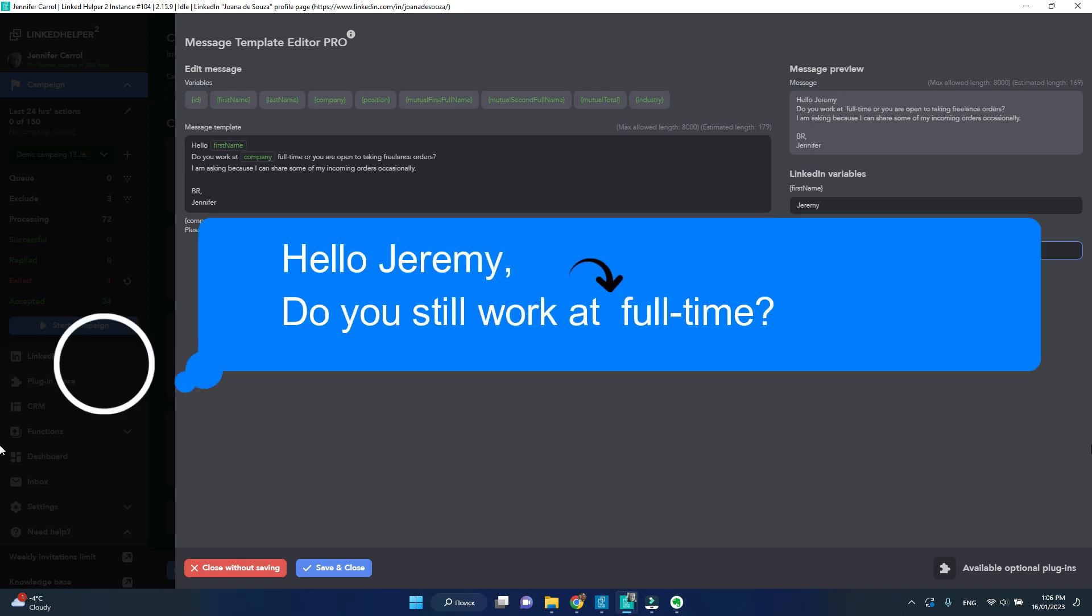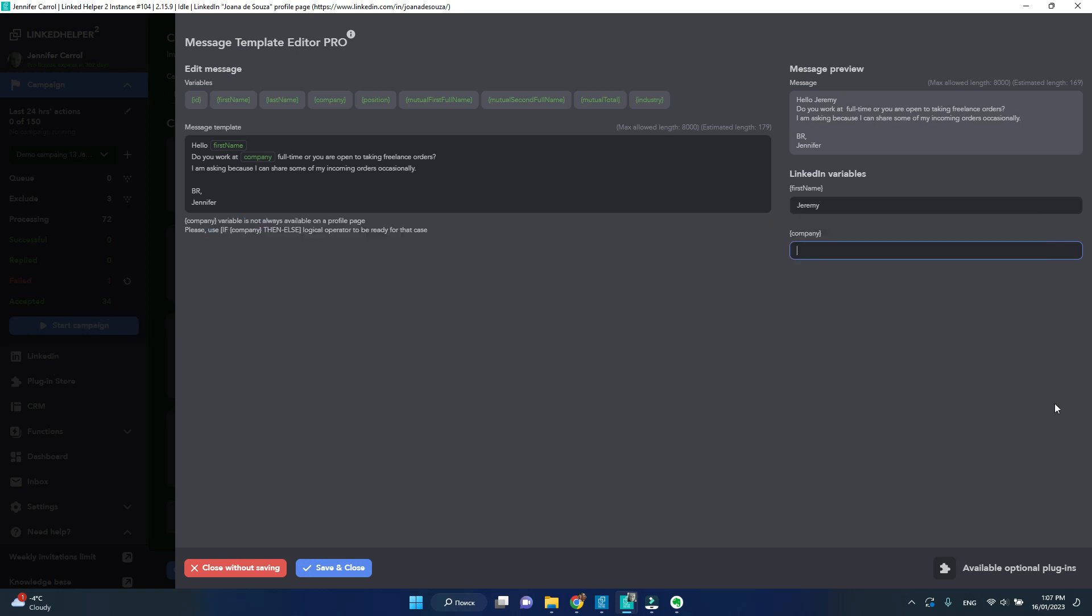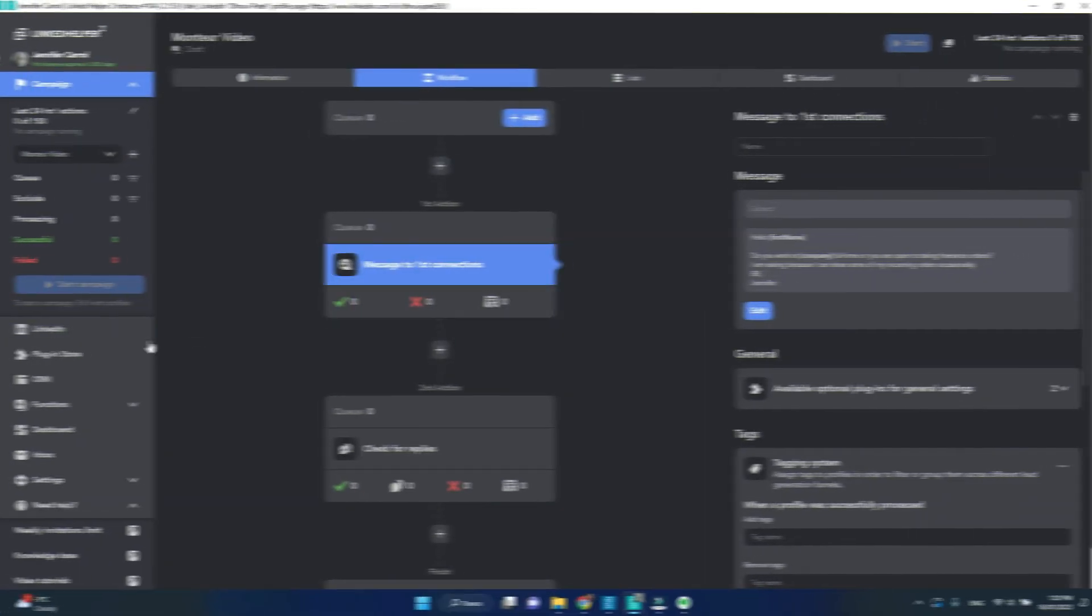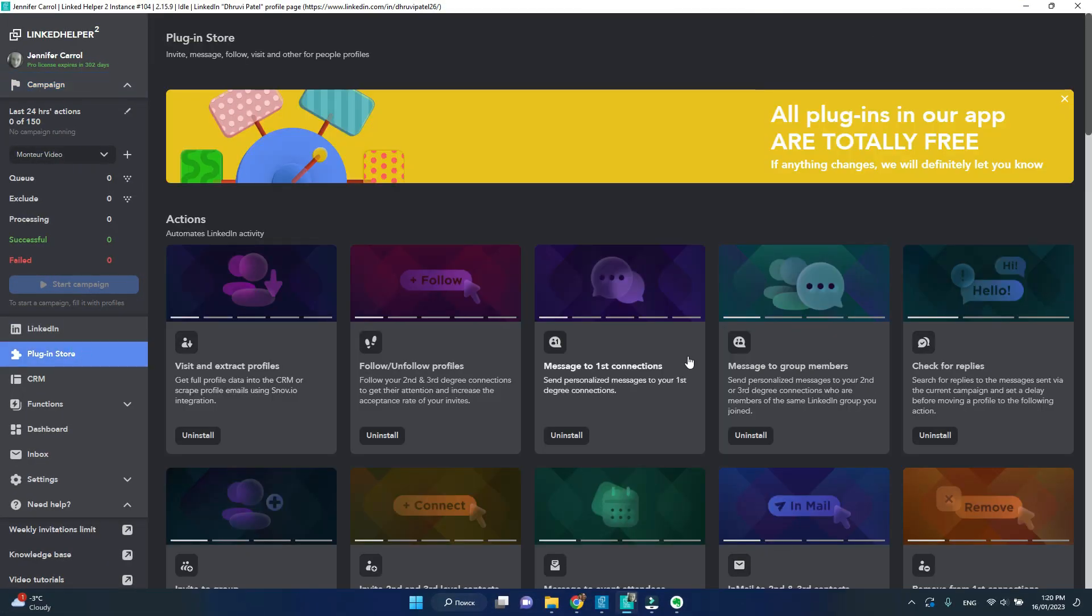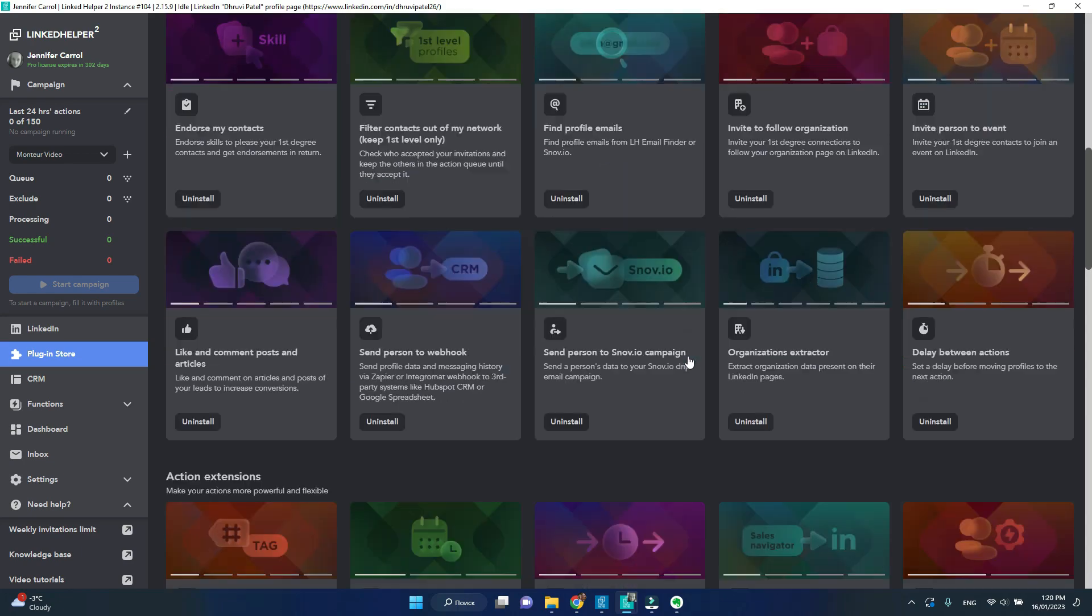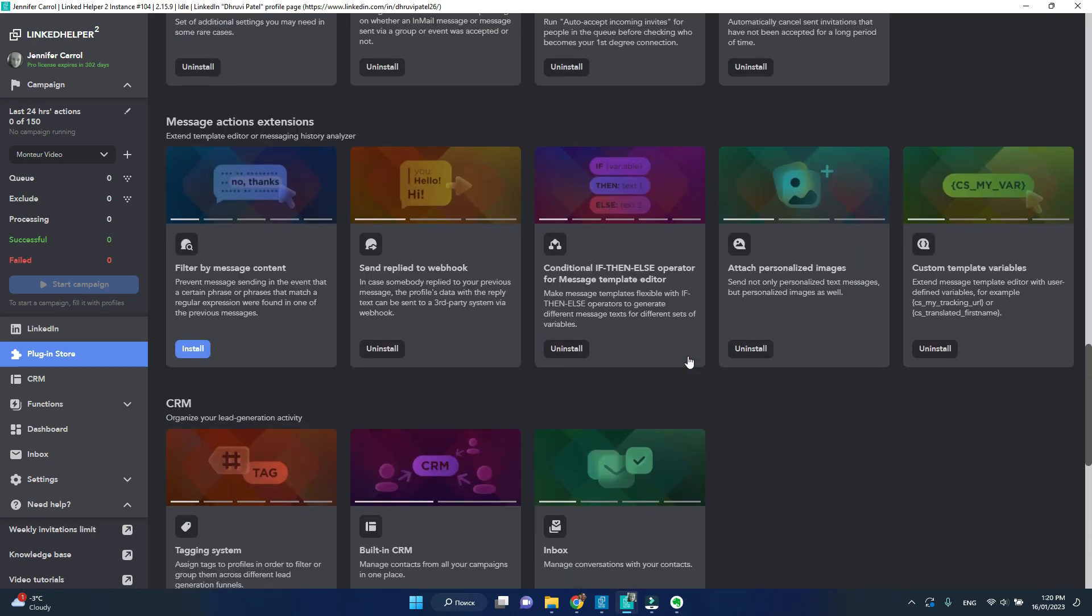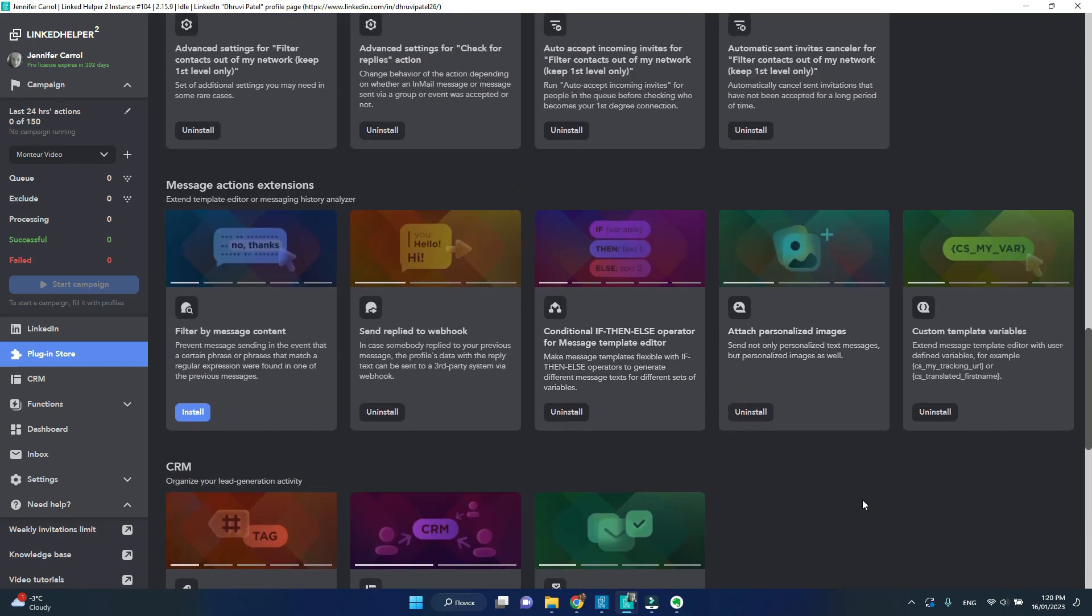To go about this, we will be using the if-then-else operator. To get this option, visit the plugin store, scroll down to the message action extensions, and get the conditional if-then-else plugin.